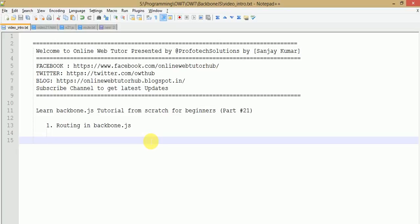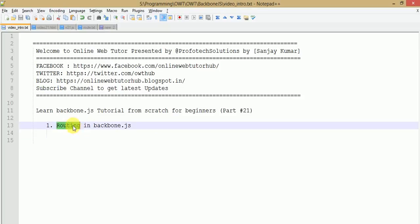Hello guys, welcome to Online Web Tutor presented by Prefer Tech Solutions team. I am Sanjay. We are learning Backbone.js tutorial from scratch, and this is for absolute beginners who want to learn Backbone.js tutorial. This is part 20 of this video session series, in which we are going to see something called routing in Backbone.js. In our previous video sessions we discussed about collections, models, and their events.